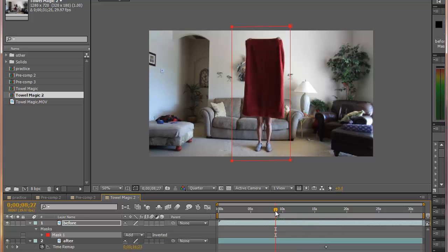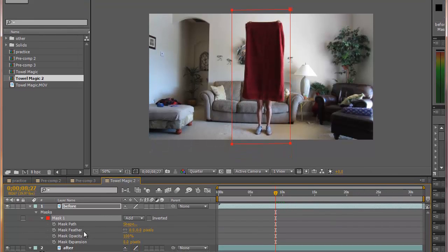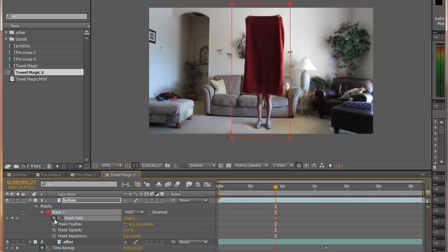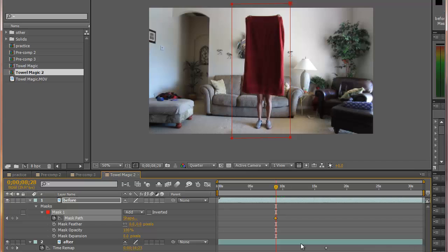Right before she drops it, open up the mask, hit the time watch under Mask Path. That will add a keyframe. Now on your keyboard, for a PC keyboard, hit Page Down. Each time you hit Page Down, it advances the time by one frame.